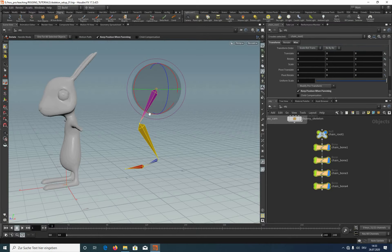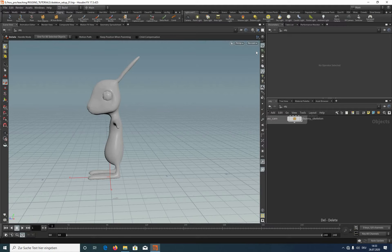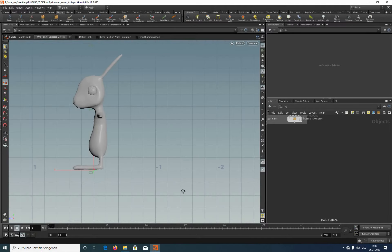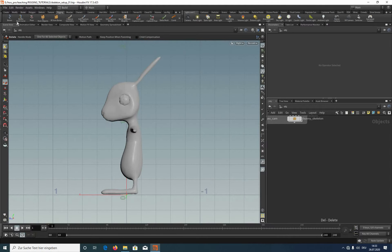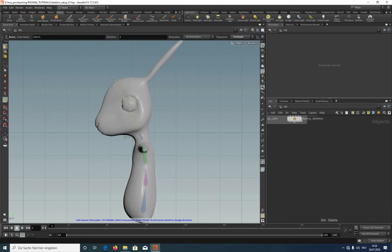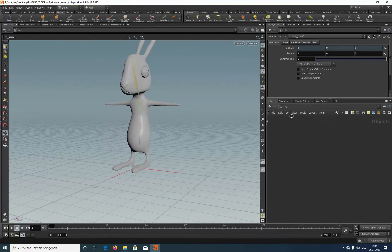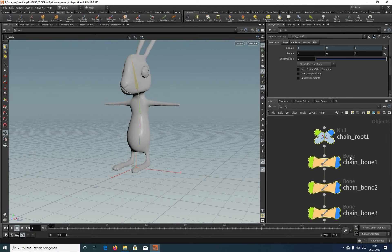Now it's time to delete the demo bones and create the spine bones for this bunny. I'm switching to the right viewport, activate the bones tool, and now we place three bones for the spine, one bone for neck, and one bone for head. Just press Enter.